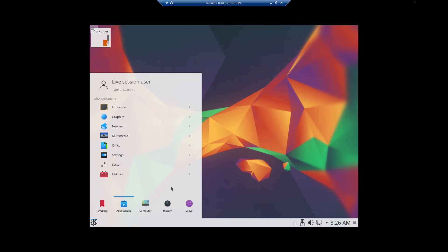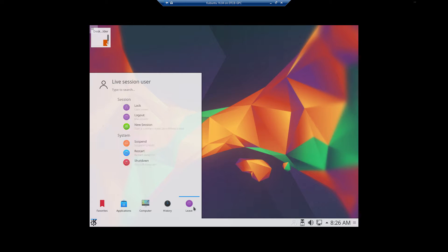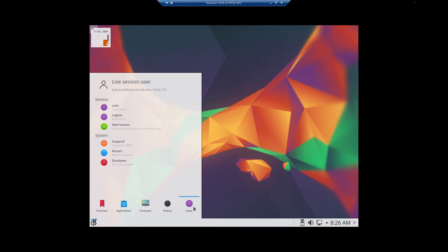Of course you have your Settings, Utilities, and everything else. You have Leave, which will let you log out, shut down, restart, suspend, all that good stuff.